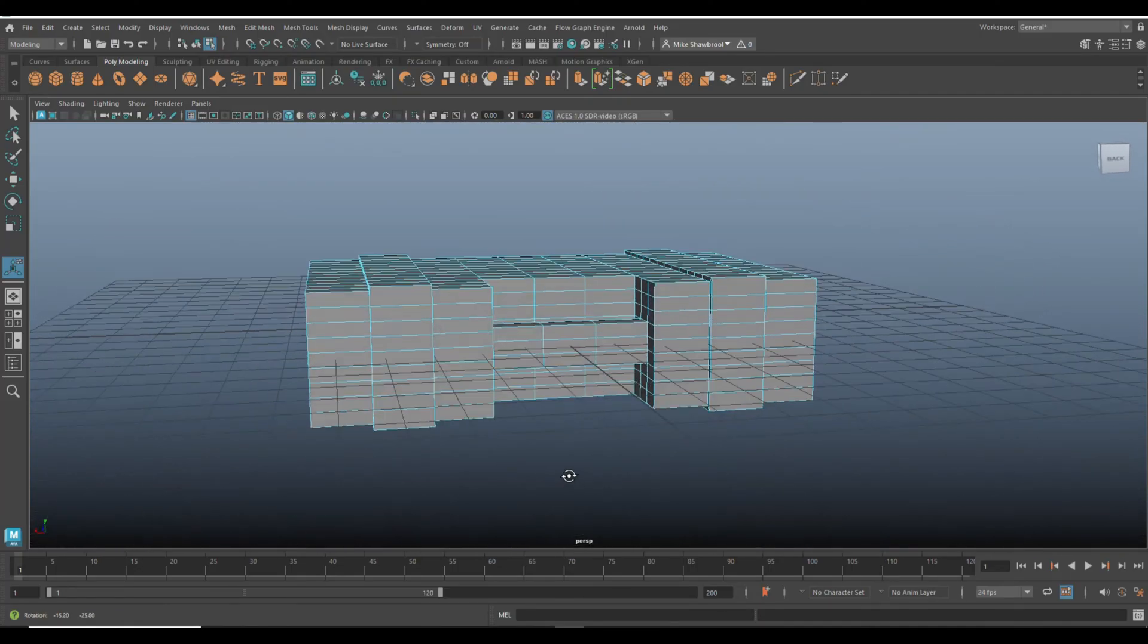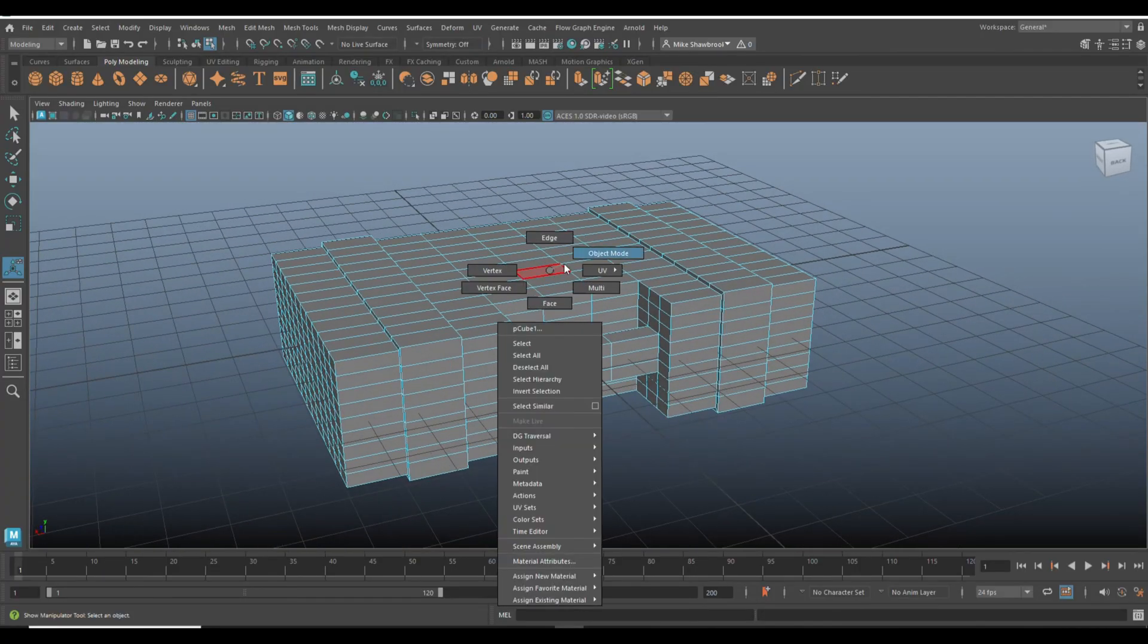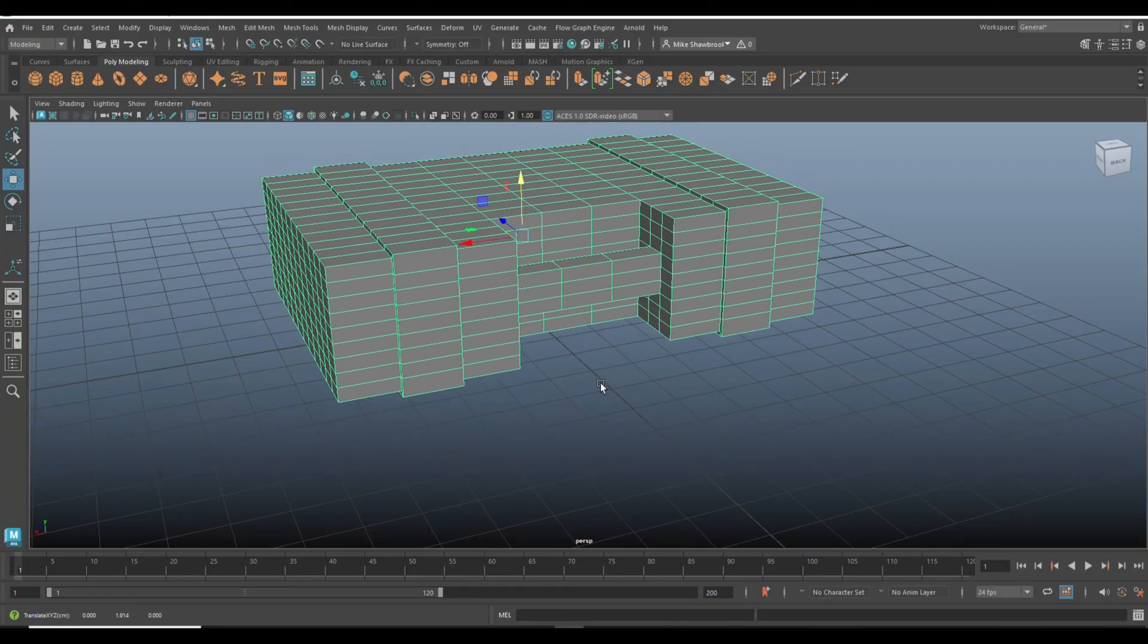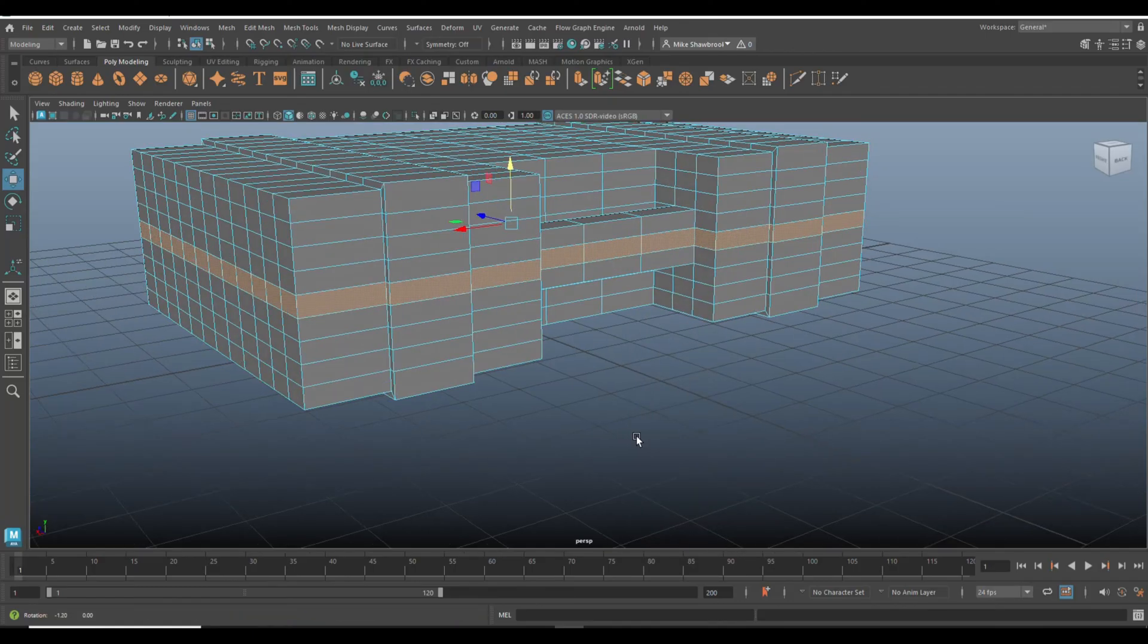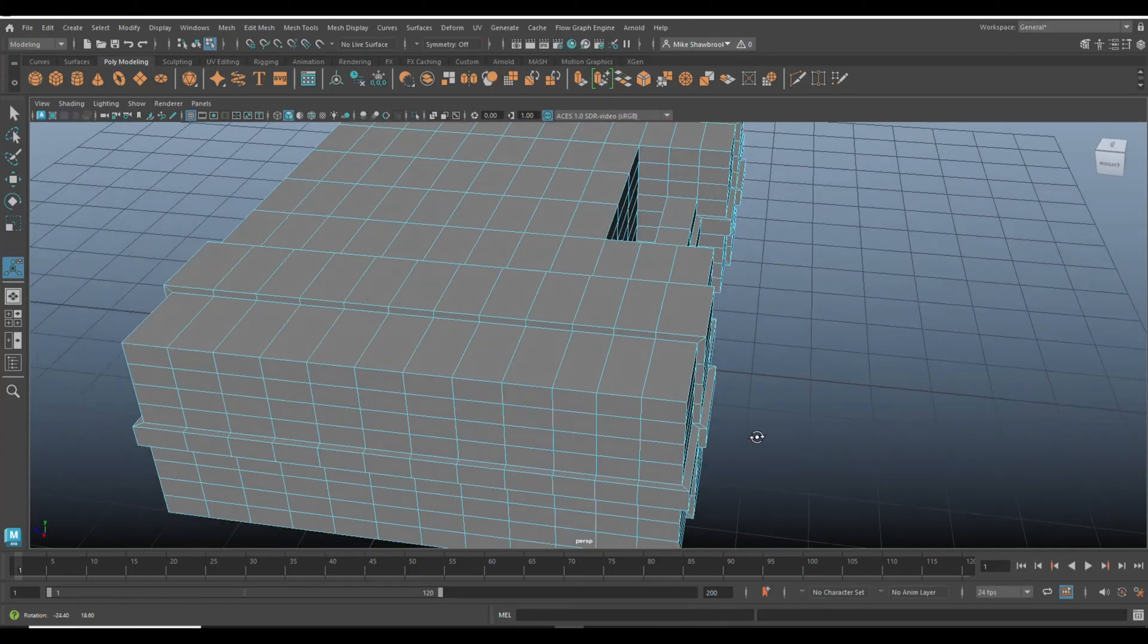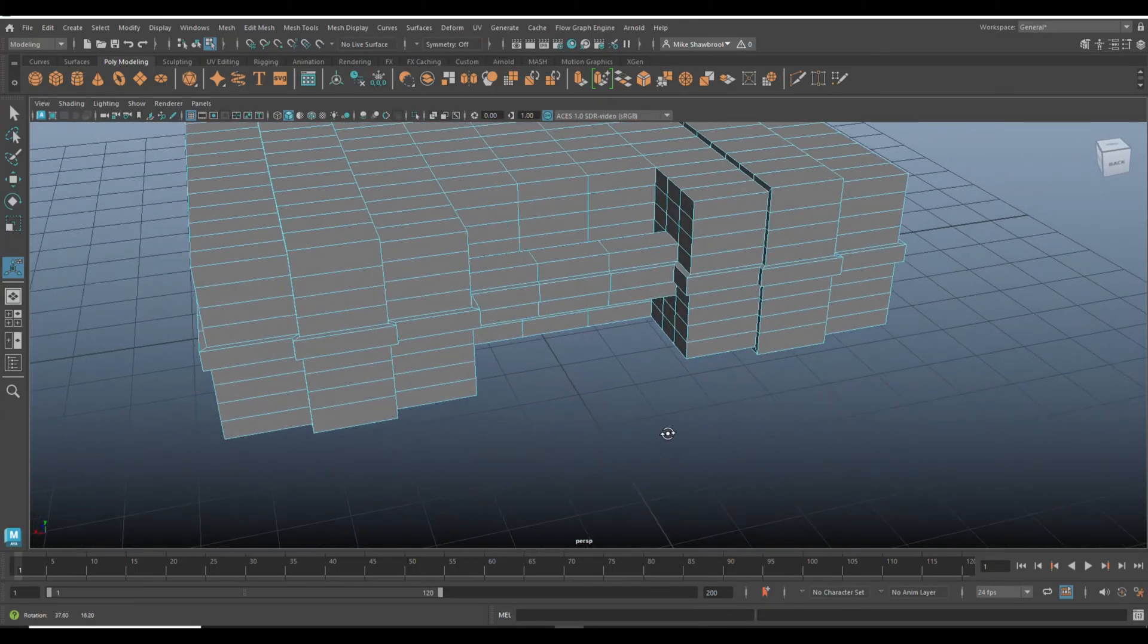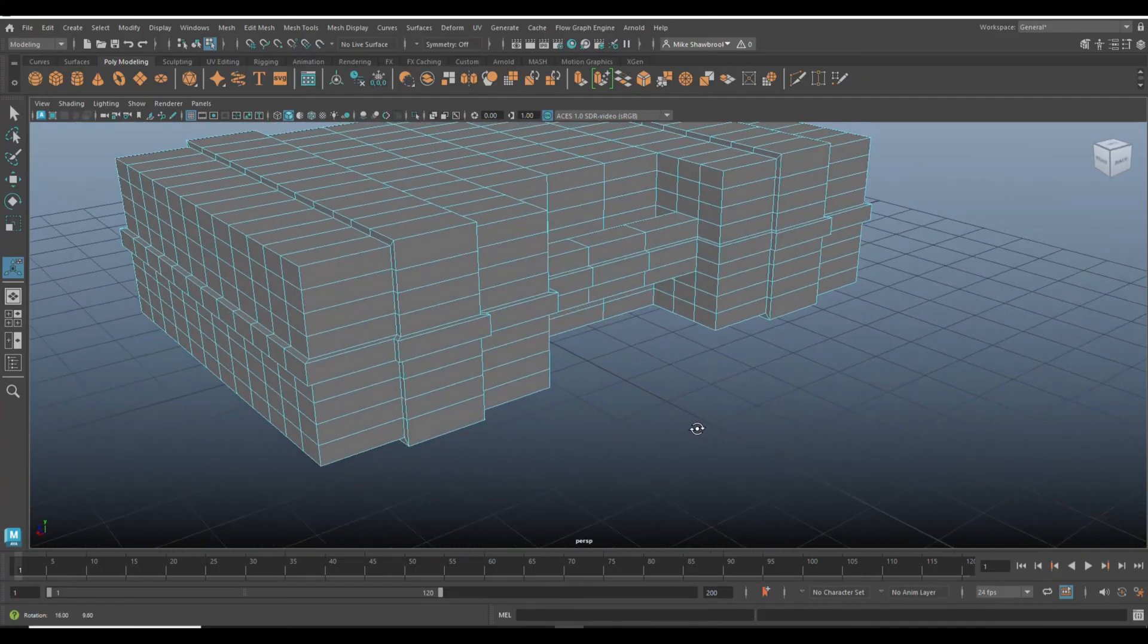Now of course the case needs to be able to open, otherwise it wouldn't really be a case. So we need to be on this line right here. Ctrl+E to extrude, 0.1. That looks about right. So that's where you can open it. This is all reinforced.